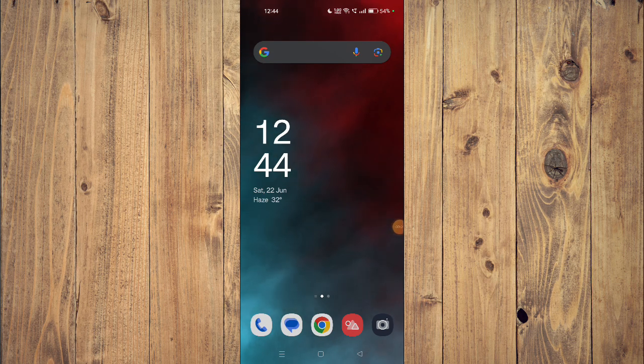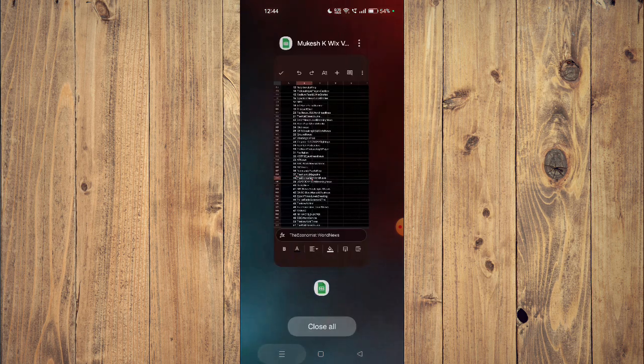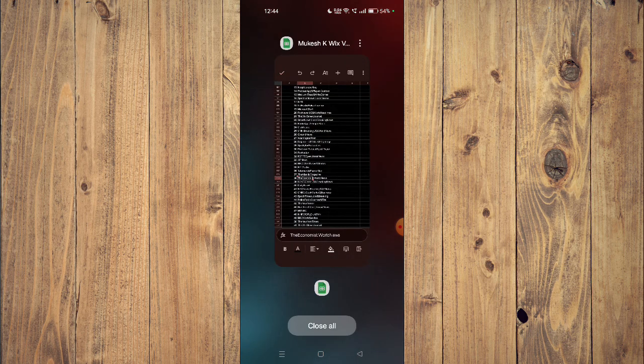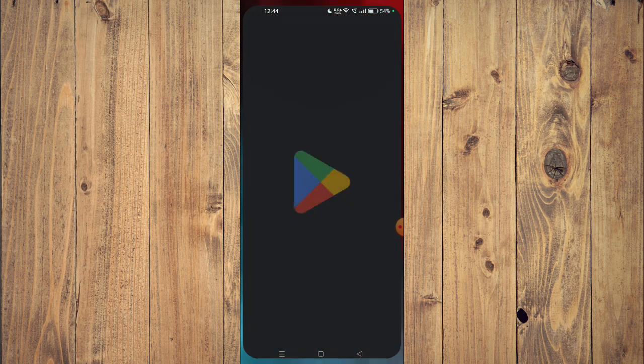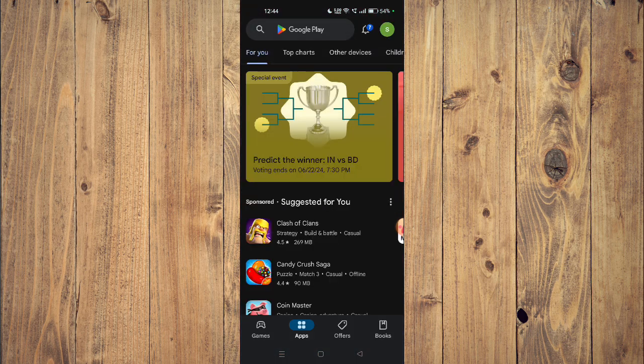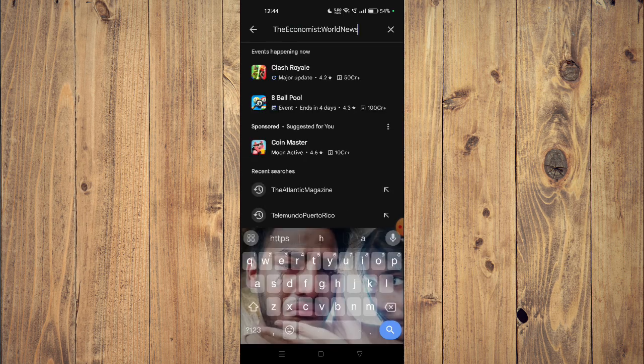Hello and welcome back to my channel. In today's video, I will show you how to download and install The Economist World News app on your mobile phone. For that, you have to open your Play Store and then search the name of your app.